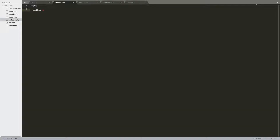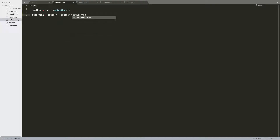Null safe is another useful addition. Let's say you have the author variable, and you have a post object and you can get author like that. Then let's say you want to get the author's username by calling the get_username function. The thing about this is it might be null. In previous versions, you'd do username, author, and then a ternary operator — author, get_username — and then if it is null, return null. This assigns username from the get_username method if the author variable is not null; if it is null, then also assign username to null.